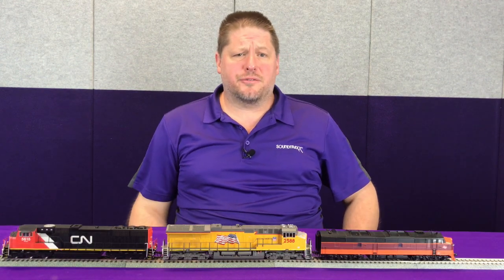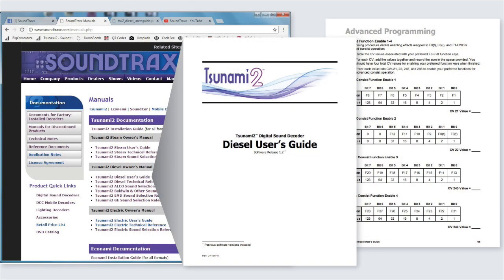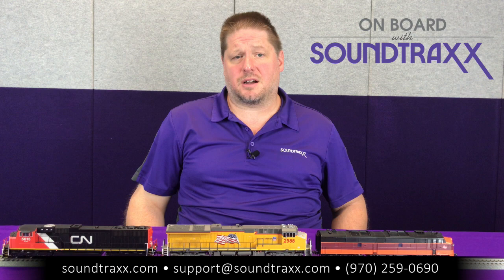With this quick look into advanced consisting, there's more information in our user's guide at soundtracks.com under the manuals tab. You won't break the decoder by changing CVs, so I encourage you to give this a try. If you have the wrong value and get something unexpected, set it to zero and start back over. We hope this has been informative and helpful, and if you have any questions, we're a phone call or email away at support@soundtracks.com.